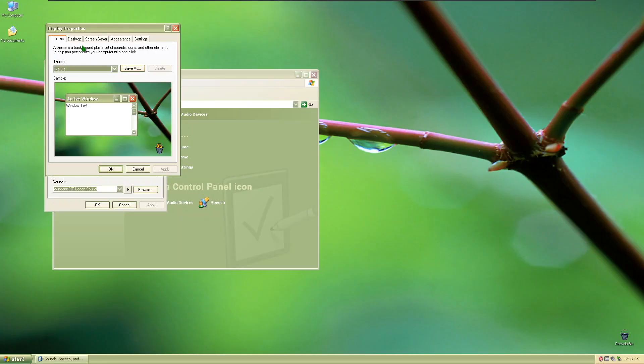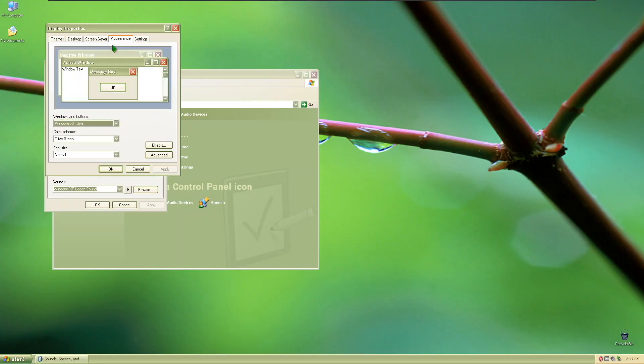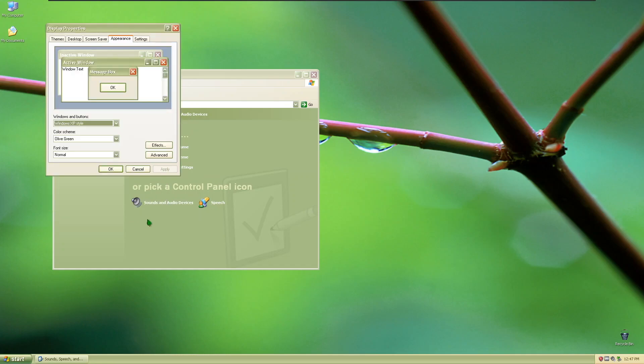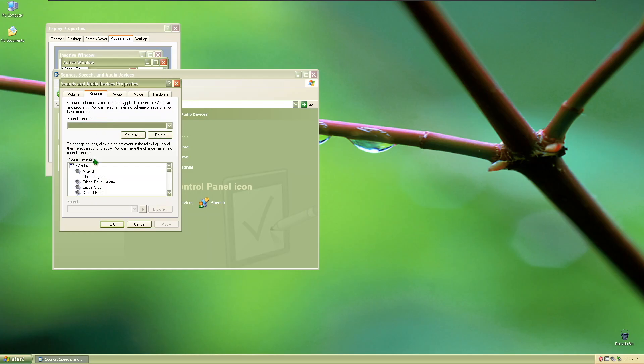This is the Windows nature theme. It comes with a custom wallpaper, icons, and uses the Olive Green theme. Here are the new sounds with it.